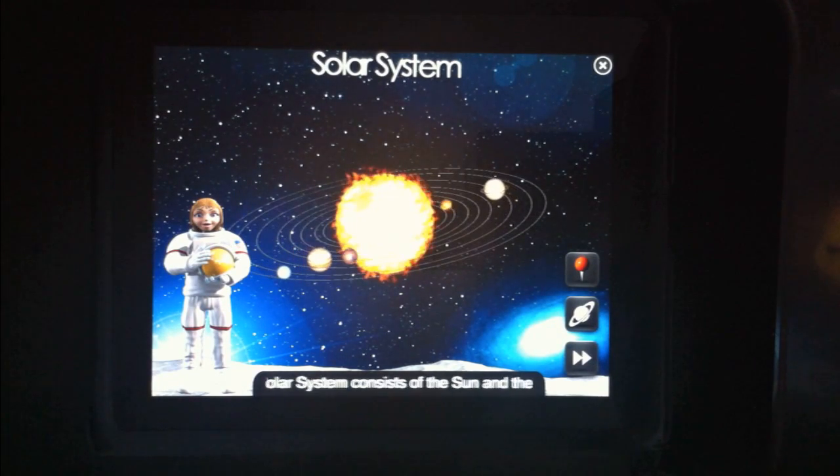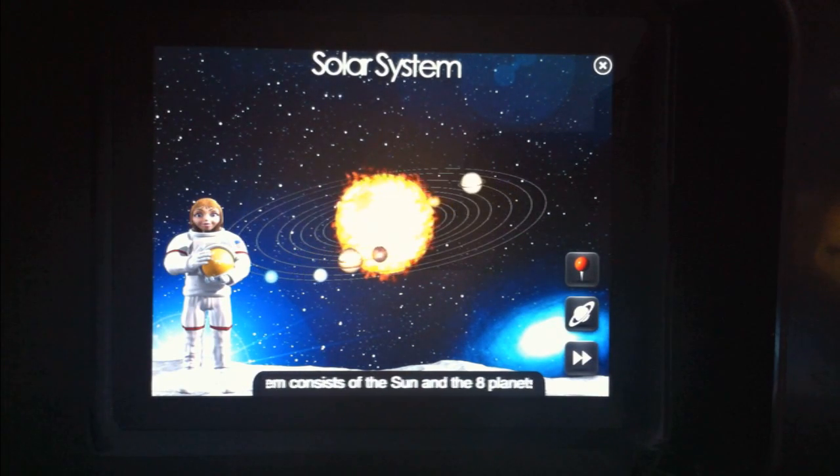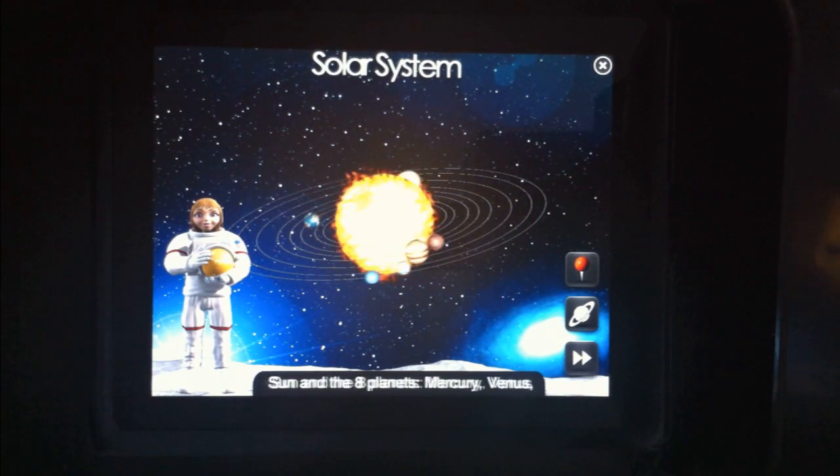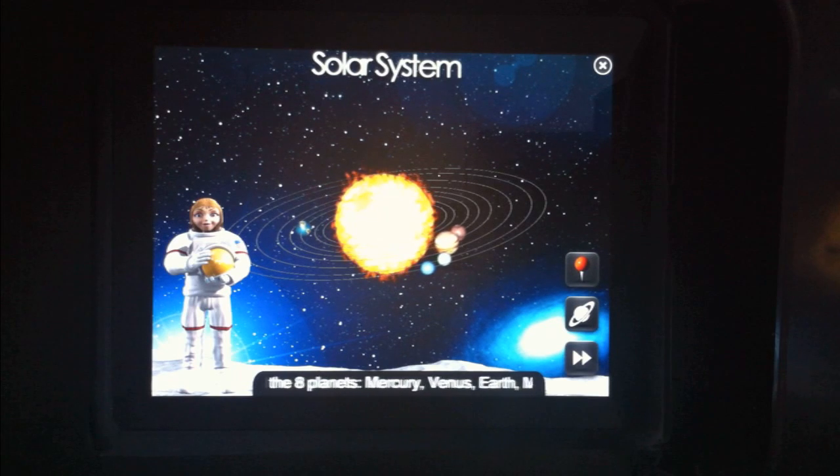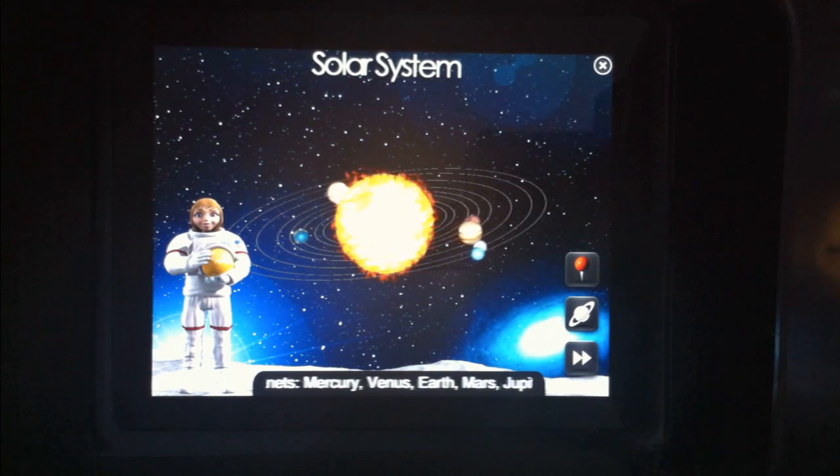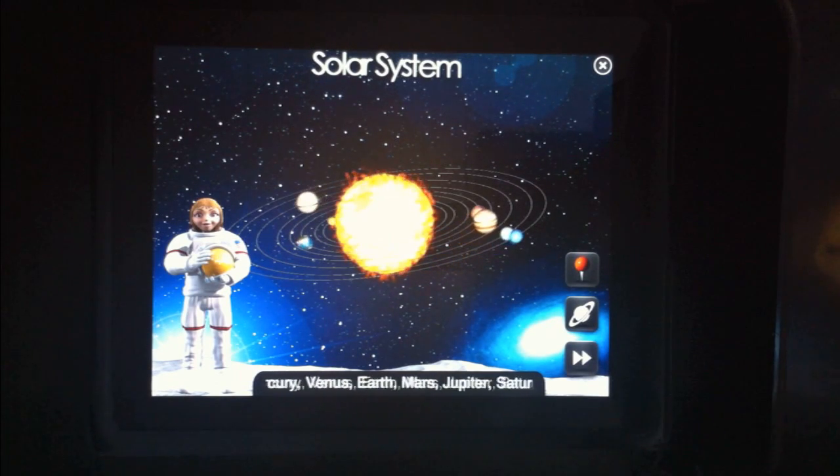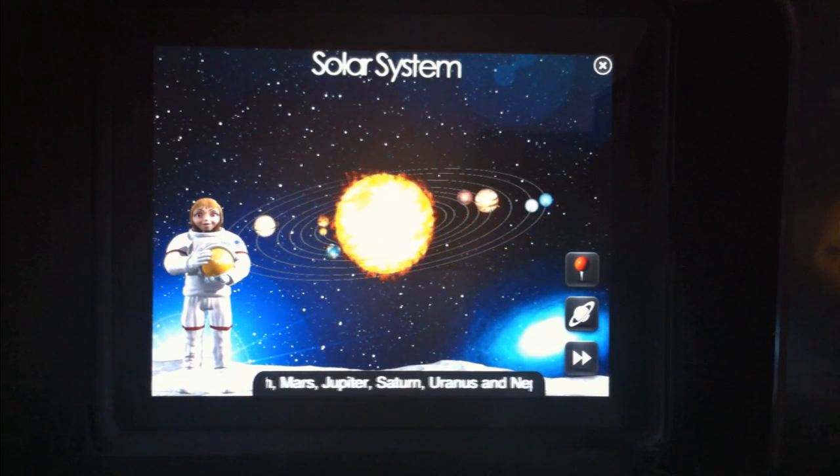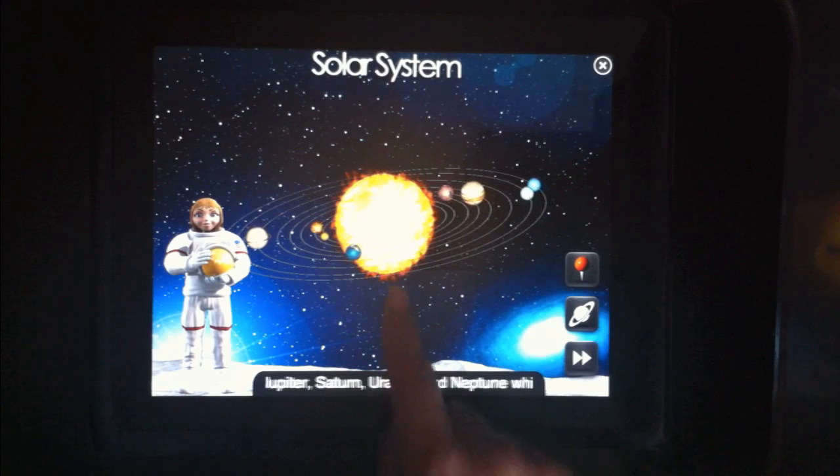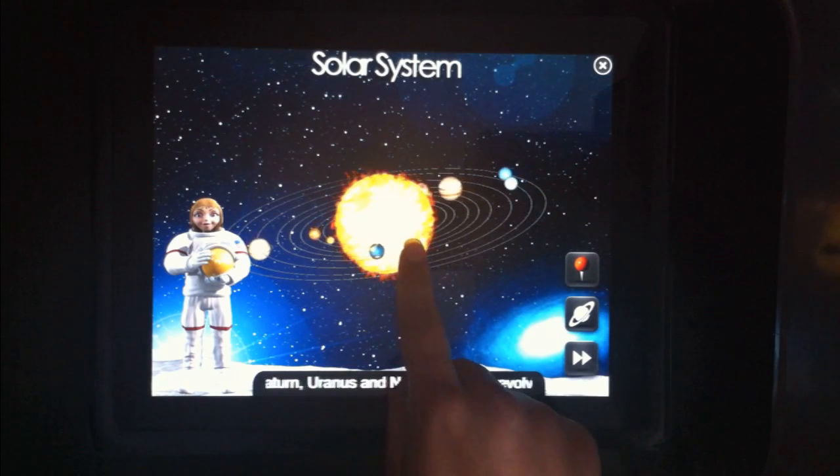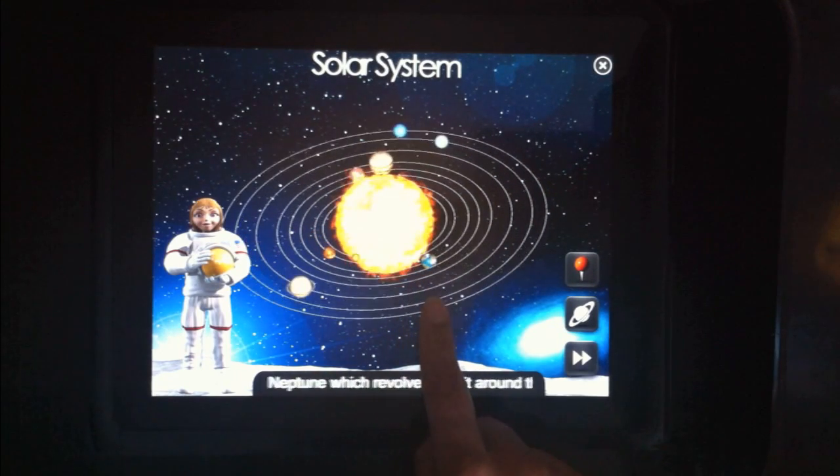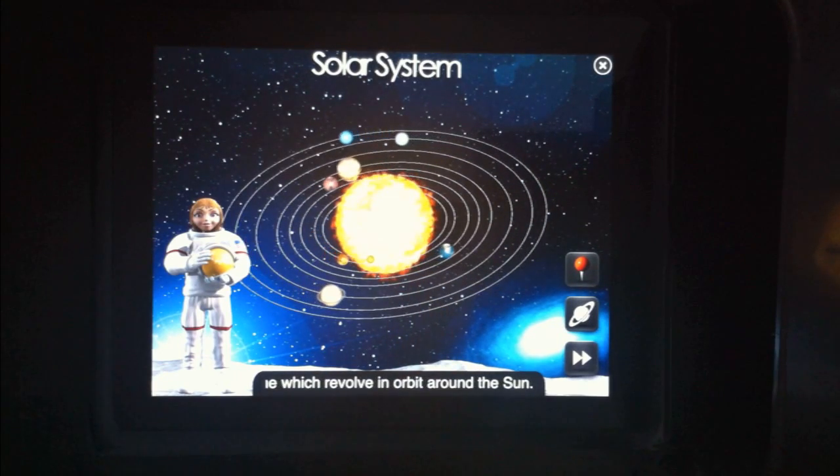The solar system consists of the sun and the eight planets: Mercury, Venus, Earth, Mars, Jupiter, Saturn, Uranus, and Neptune, which revolve in orbit around the sun.